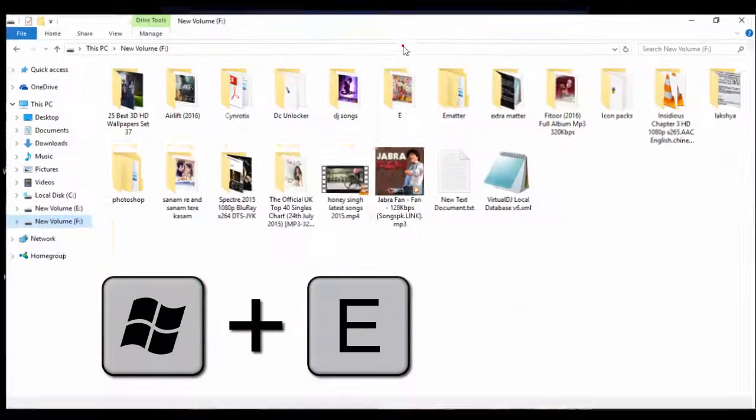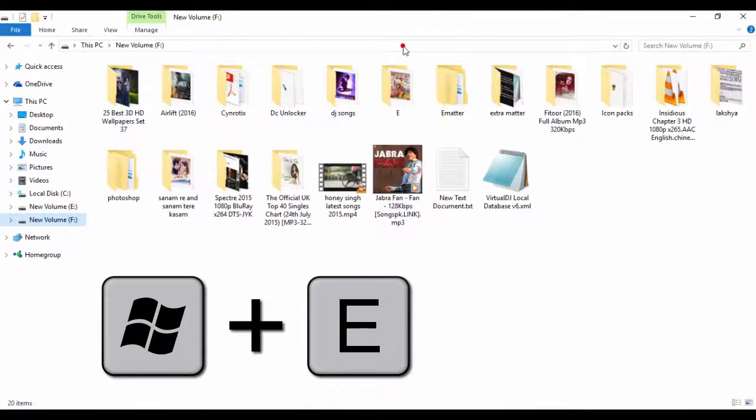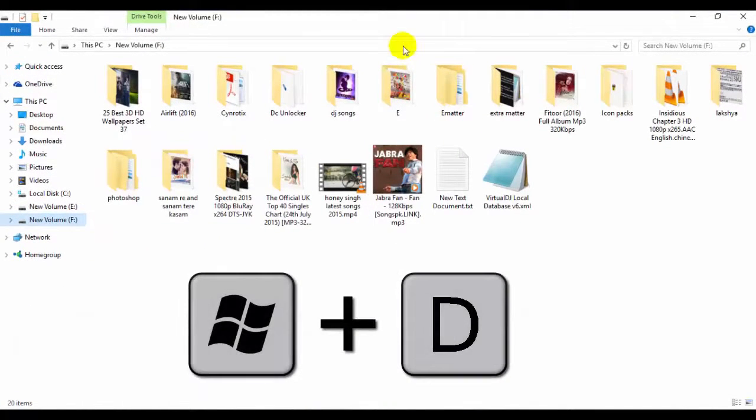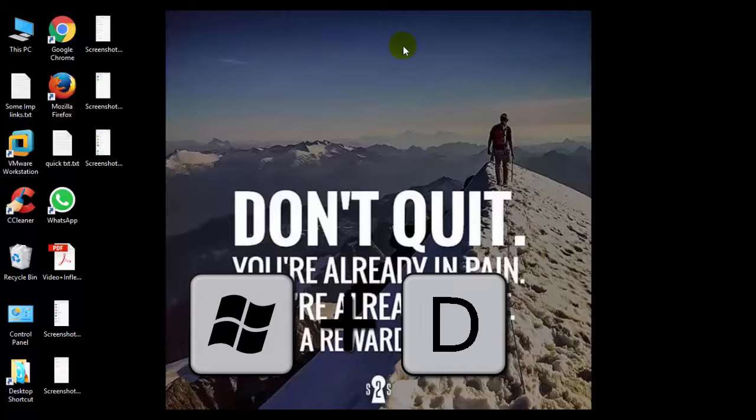Now if you want to get back to the desktop, just press Windows plus D. It will lead you to the desktop.